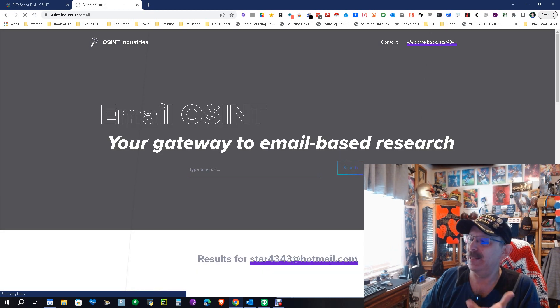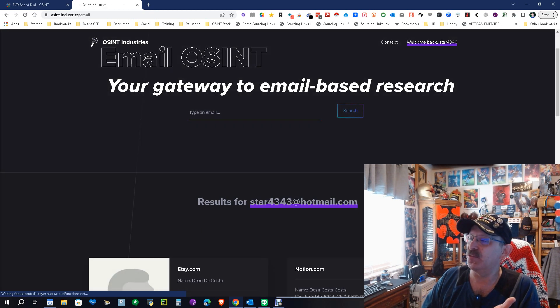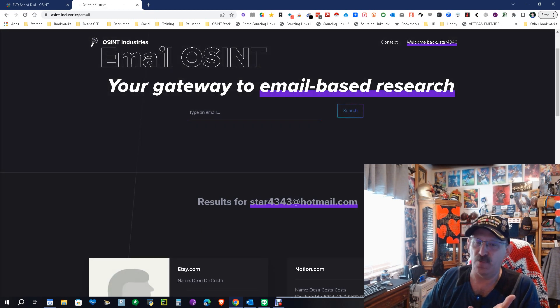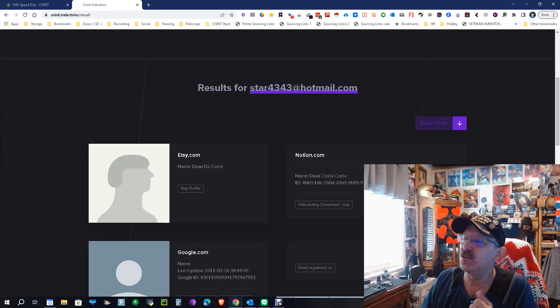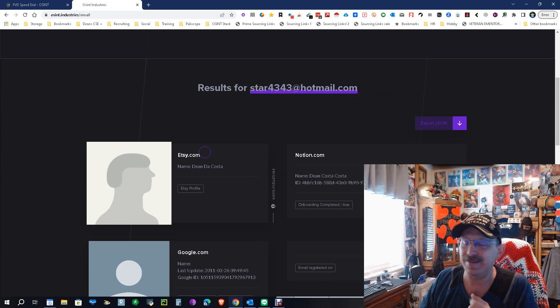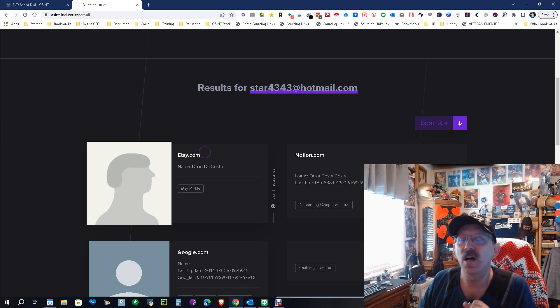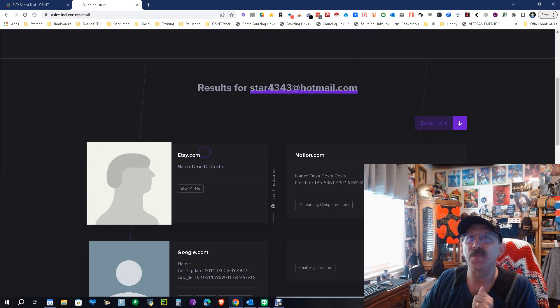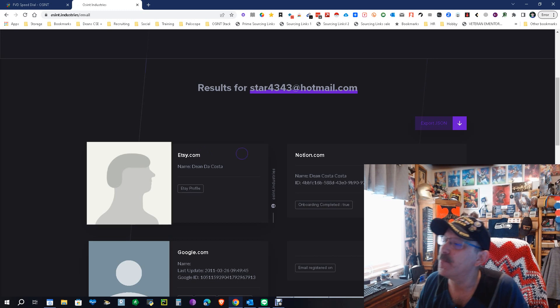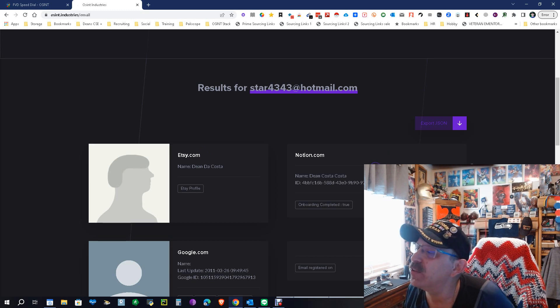And we're gonna wait for it. Email OSINT results for star4343, here we go.